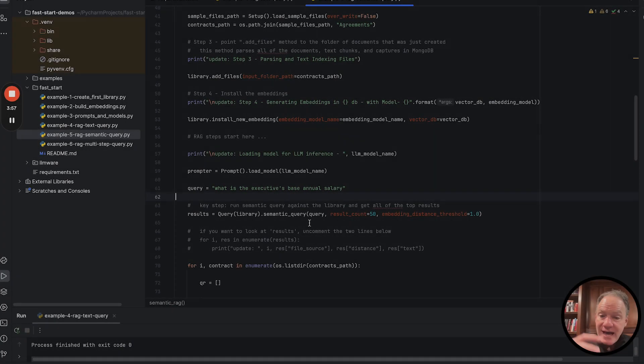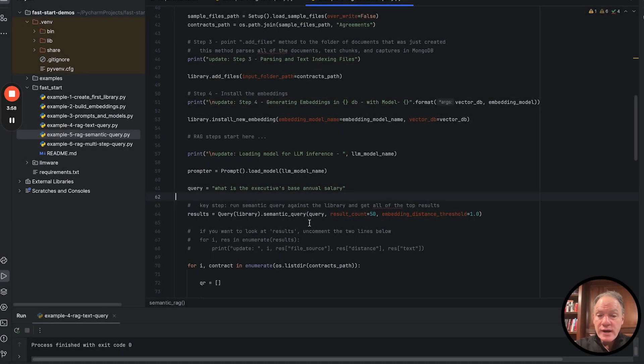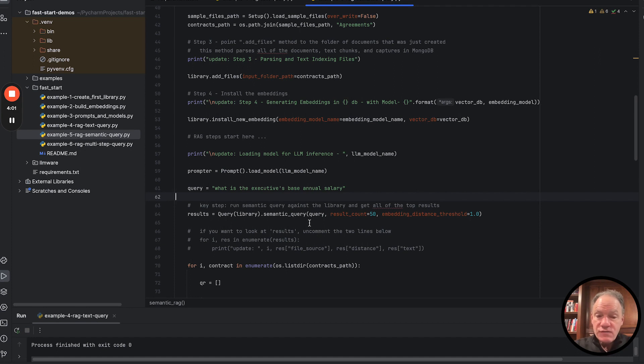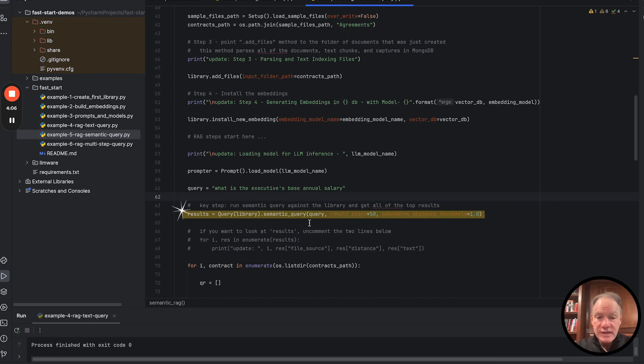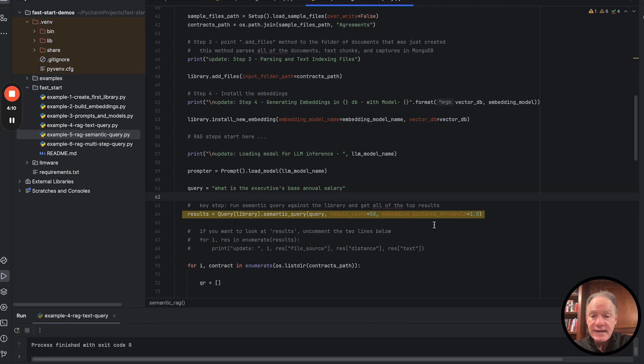And we're going to ask that query, and we're going to ask it across the whole library. We're going to get up to 50 results, and we're going to set an embedding distance threshold of one. So anything within that embedding distance threshold is what we're going to look at and what we want to get in our results.